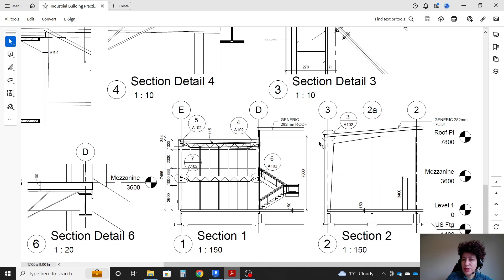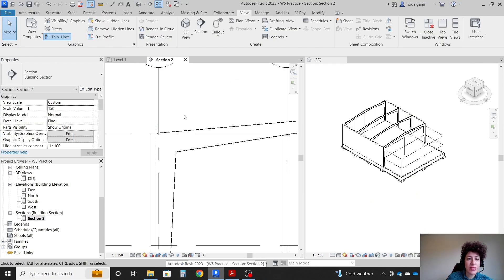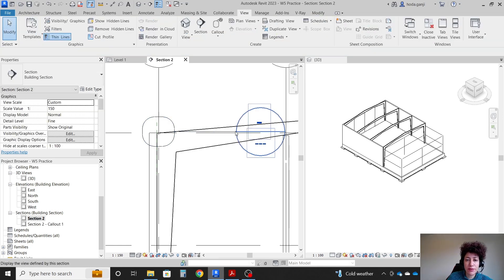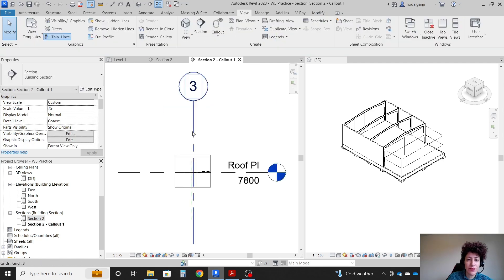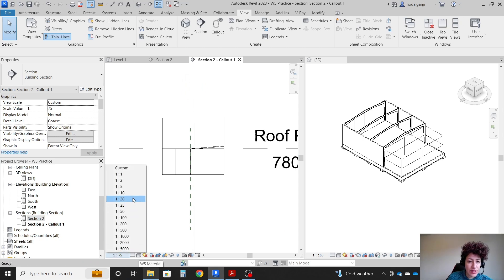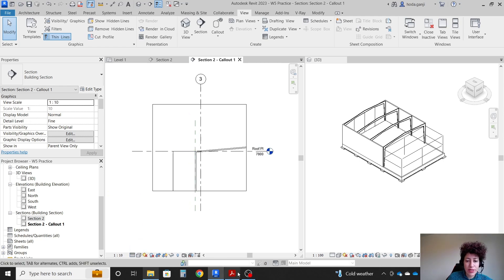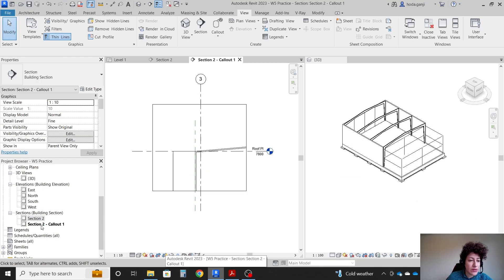We're going to work on this callout, which is view number 3 — the very corner of this roof. Let's create a callout at 1 to 10 scale. I'm going to go to section 2, then View > Callout > Rectangular. This is where the callout is. I can move it by clicking here. In callouts, we almost always want fine level of detail. I'm going to name this section 'Detail 3' to match the hard copy.